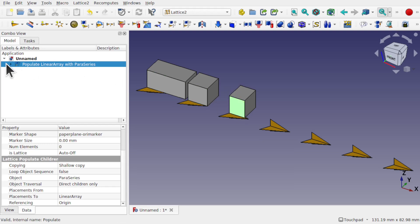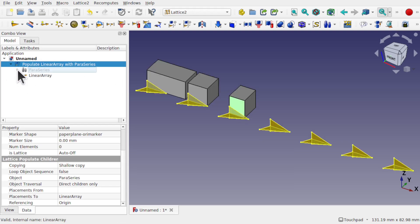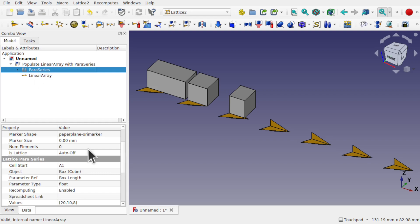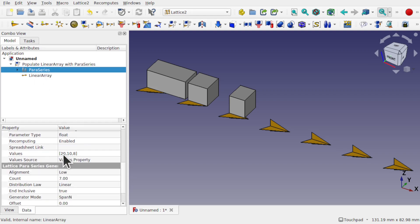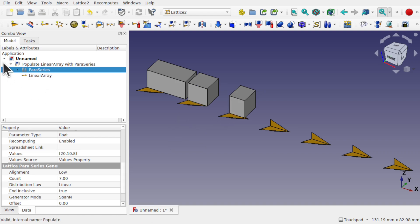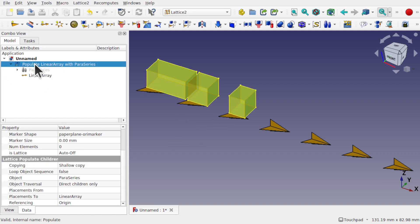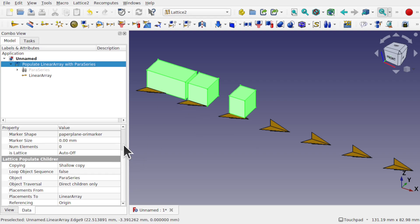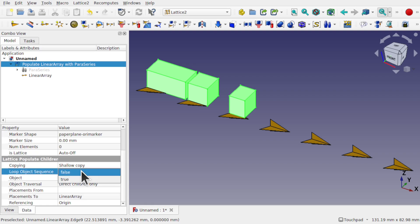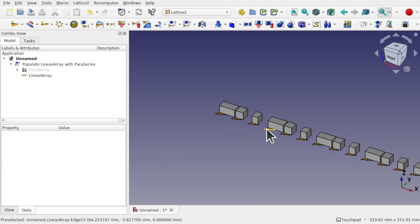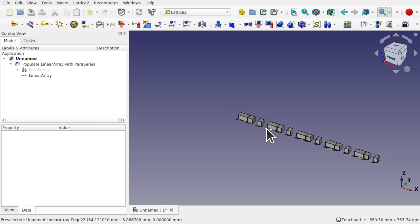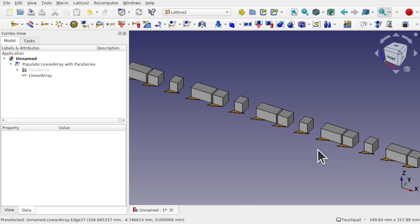So you can see that we've got the individual ones. And if we look back at the Paraseries and look at the values, we've got one of 20, we've got one of 10, and we've got one of 8. Now good thing with the populate linear array, or that linear array, when we've done the population of that, we can come down and actually repeat those. So there's an object repeat. And it's called looping object sequence. At the moment, that's false. Drop this down to true. And we get repeats of that object that fill that linear array of placements.